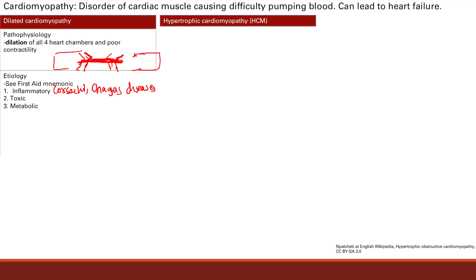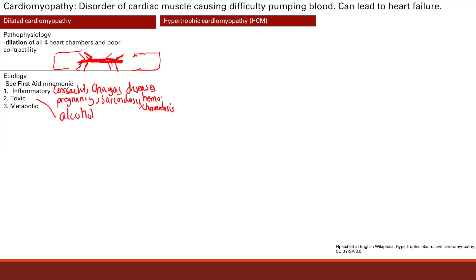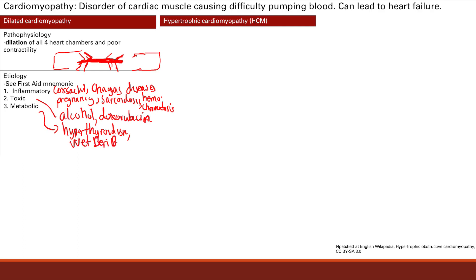You can also have non-infectious inflammatory problems such as pregnancy, sarcoidosis, or hemochromatosis — when you have too much iron in your body. Next, toxic problems include alcohol and chemotherapy like doxorubicin, which can cause a dilated heart. Finally, metabolic causes include hyperthyroidism and thiamine deficiency, which we call wet beriberi — being deficient in thiamine leading to dilated cardiomyopathy.